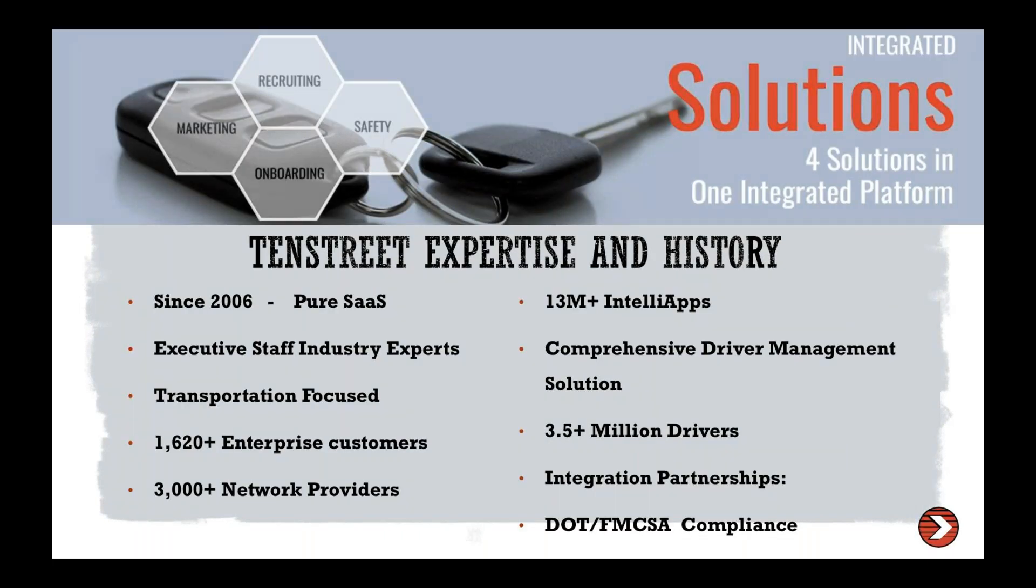So a little bit about 10 Street before we get started. For those of you that are not familiar with who we are or what we do in this industry. We've been around since 2006. We are a SaaS company. We are a driver management system. So we work with a little over 1,600 carriers today. A lot of those with who you guys work with as well to help recruit, manage, and onboard their drivers.